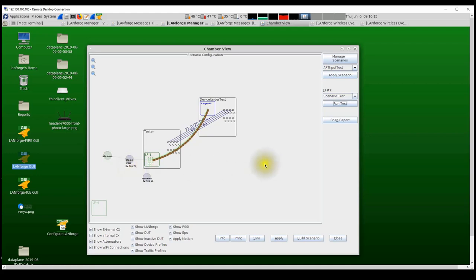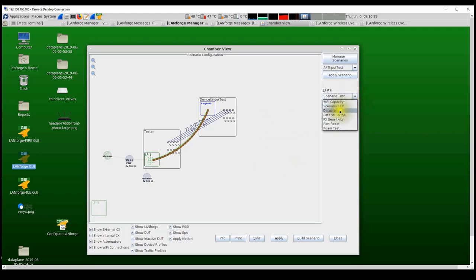This is a simple scenario-based test creating one station and running traffic. Once this testbed is set up, the LANforge UI can be used to run several automated tests including data plane tests, Wi-Fi client capacity tests, rate versus range tests, receiver sensitivity tests, roaming tests, and more. In the next set of videos we'll go through each one of these tests and show how to run them, what measurements they make, and what reports are generated.